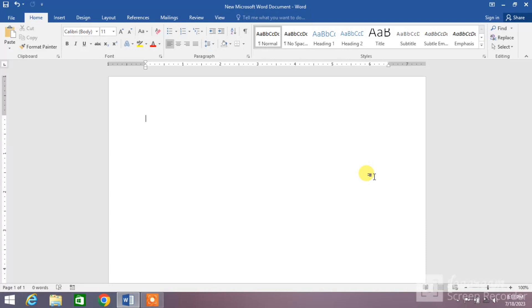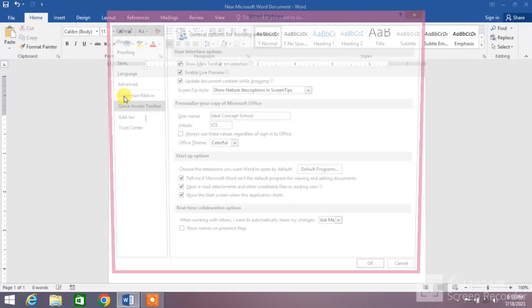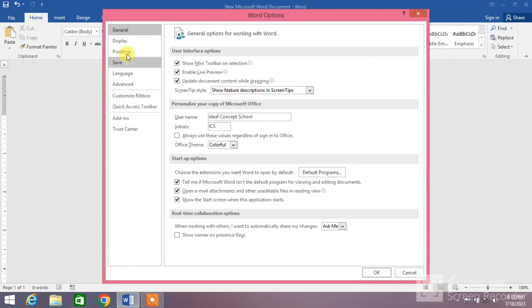So let's learn how to turn it on or how to enable it. Simply you have to click on this File option, then you have to click on this Options button, and then you can see here many options.